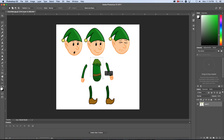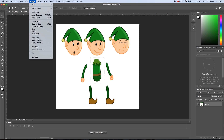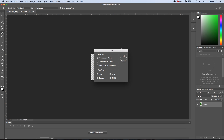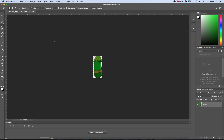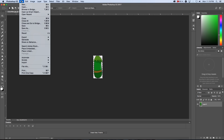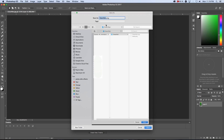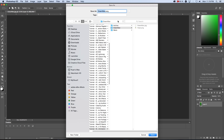I'm going to select the body next and go to Image, Crop, then click on the magic wand, click on the white, delete that, and then go to Image and Trim. Click OK, then save this one - File, Export, Quick Export as PNG - and I'm going to call this one 'body'.